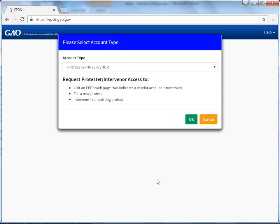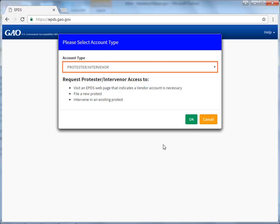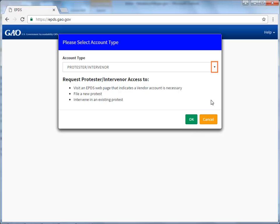The Please Select Account Type dialog box appears. By default, the Protester Intervenor option is selected. When you click the down arrow, you also have the option to register as an agency representative.